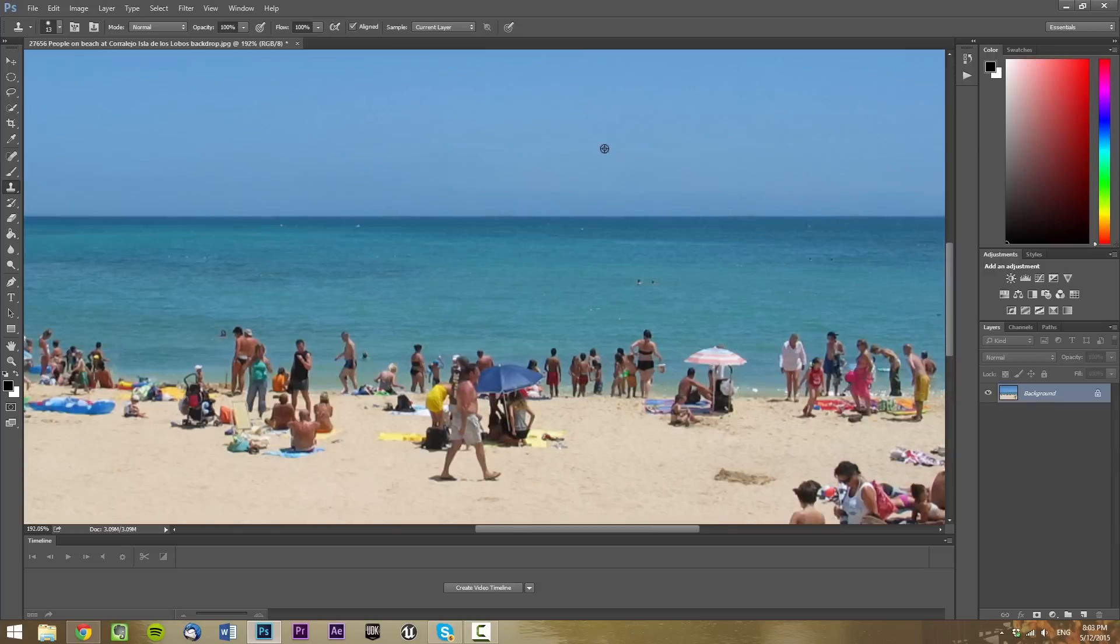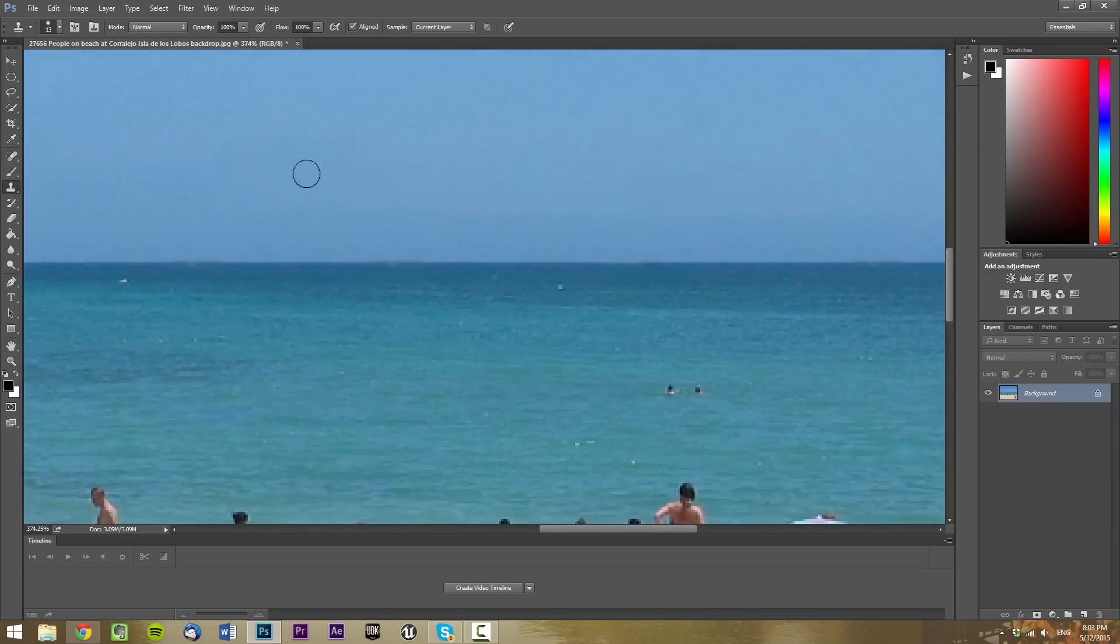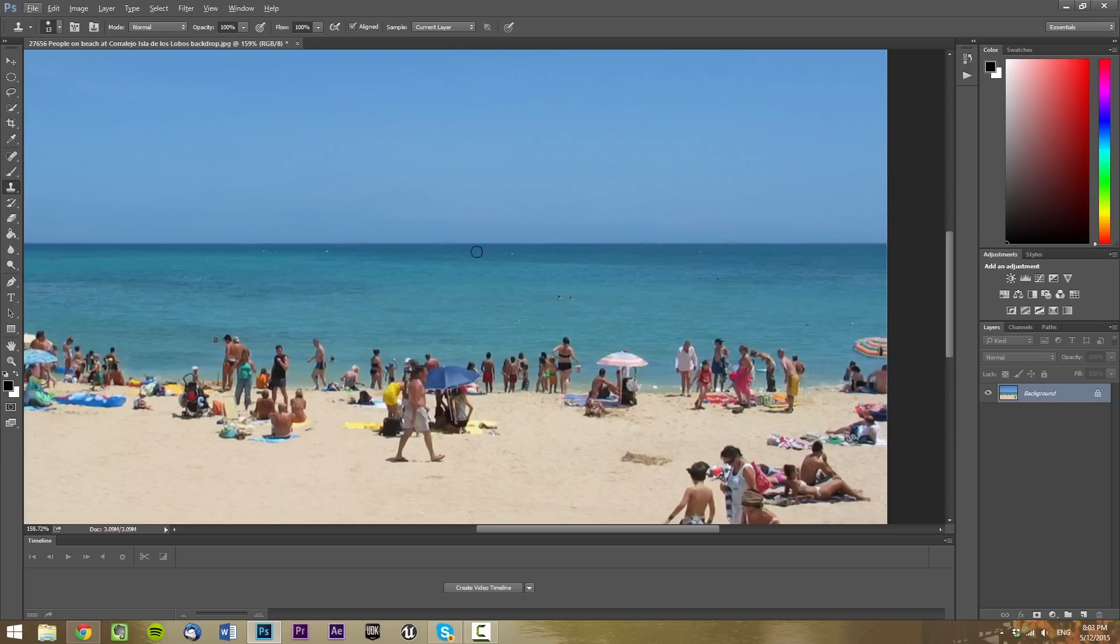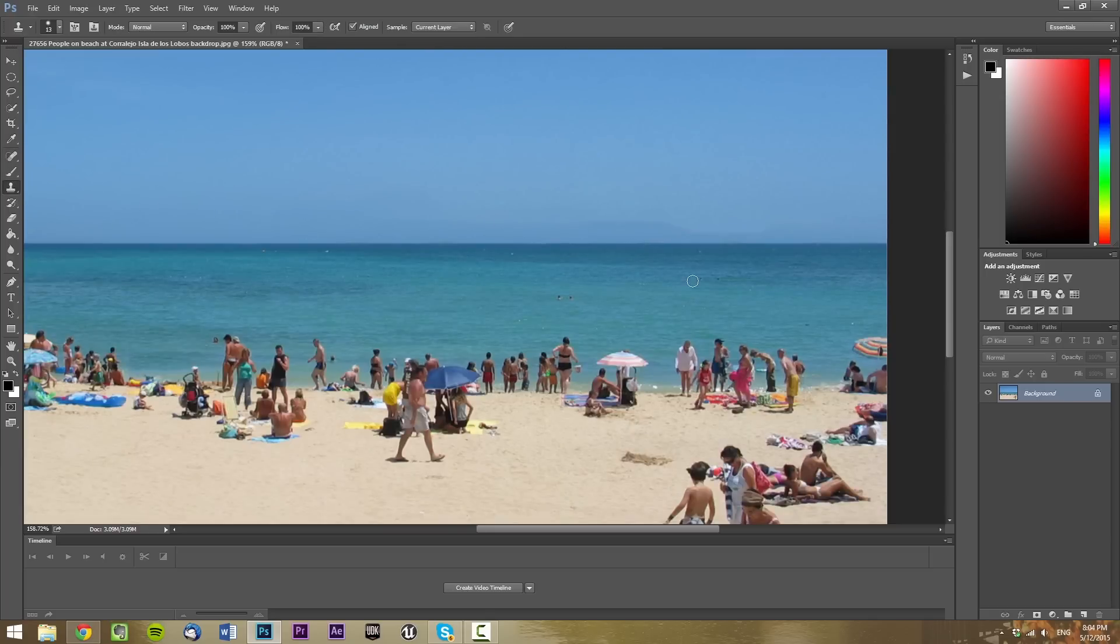Now, you can see that the sky is a little bit odd over here. To fix that, we would have to use the Clone tool. You would use the same sky, at the same X-axis, just like the sea.